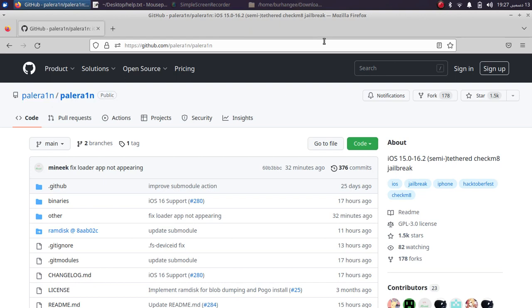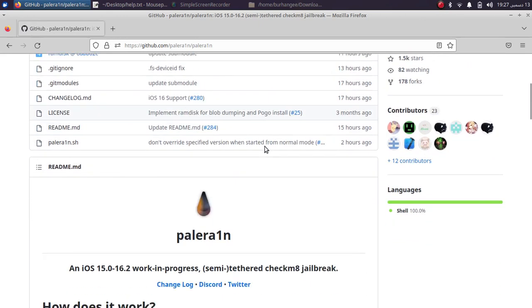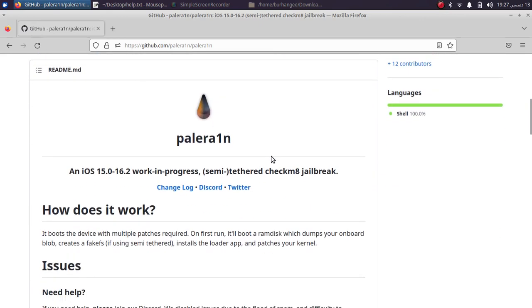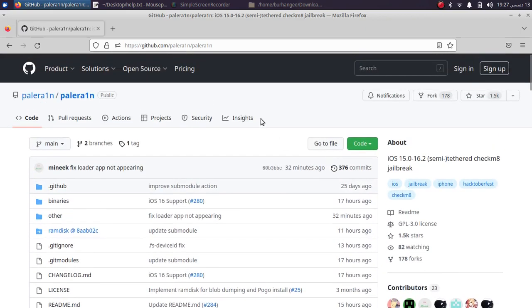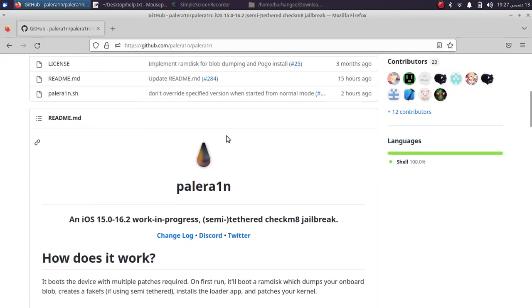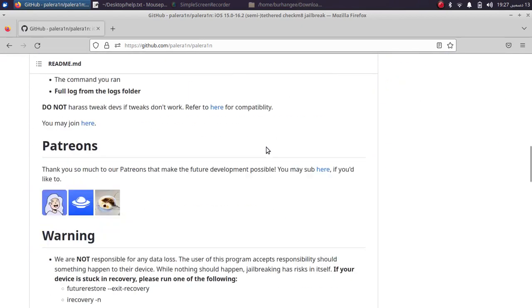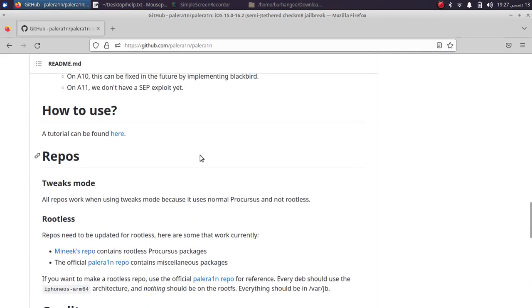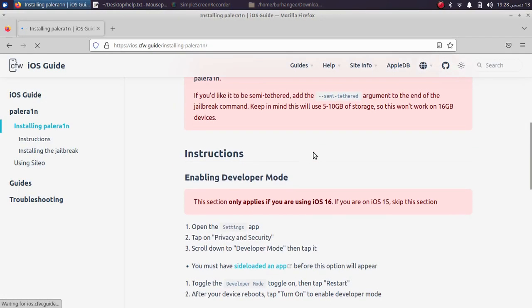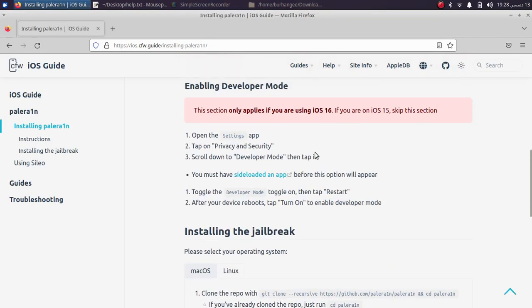Once the packages are installed, now simply open the main GitHub page of Pale Rain jailbreak. Pale Rain jailbreak is completely free to everyone and it now supports up to iOS 16.2. The lowest version is 15.0, it works on all the checkm8 devices. Scroll down and you will find this tutorial here.